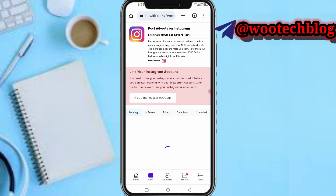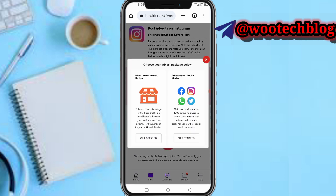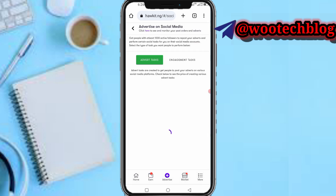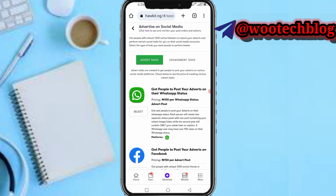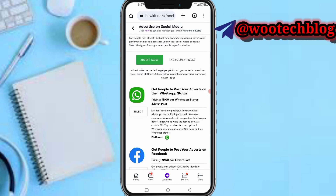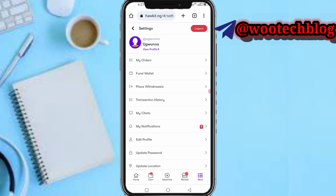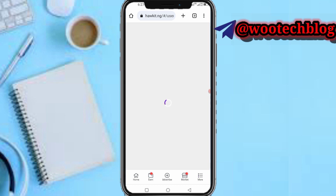Your Instagram account needs at least 1000 followers to be eligible for these tasks. That's not an issue — you can head over to the same platform under 'advertising media' and buy followers. 1000 naira will give you 1000 followers on this platform. Then you can link your Shamida profile.